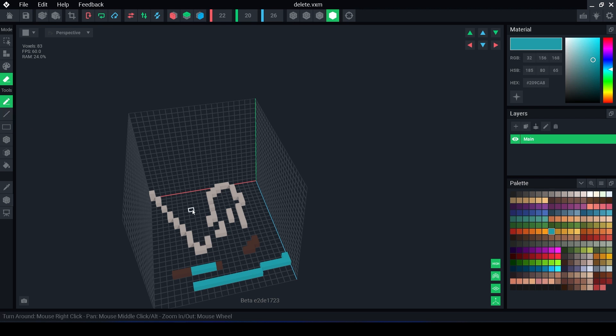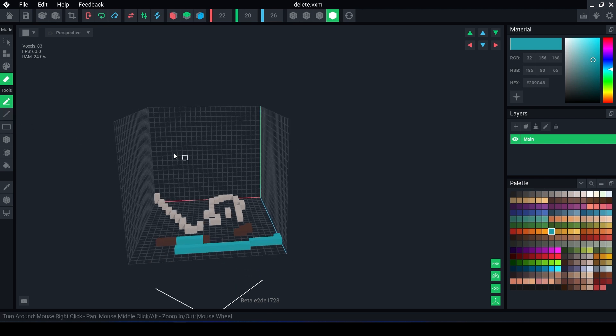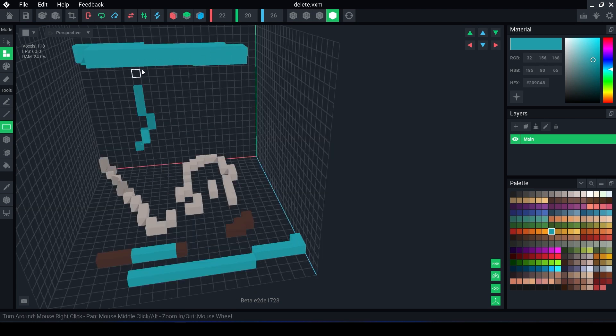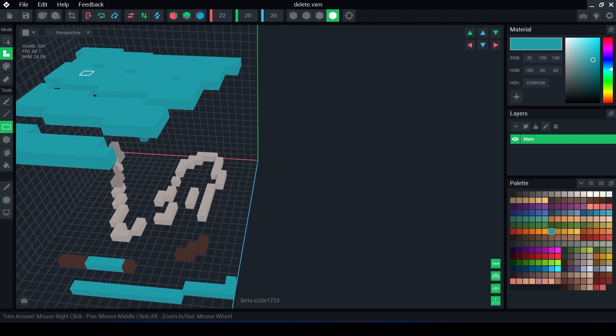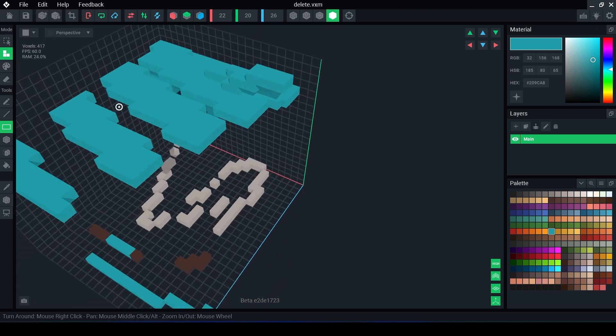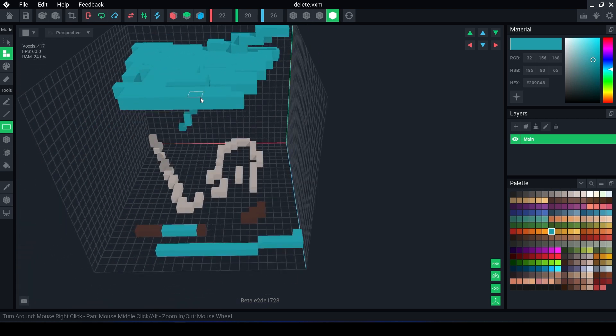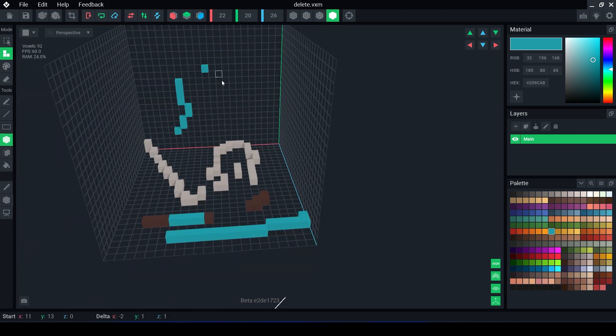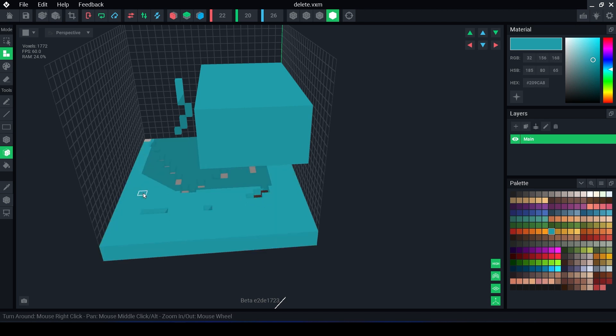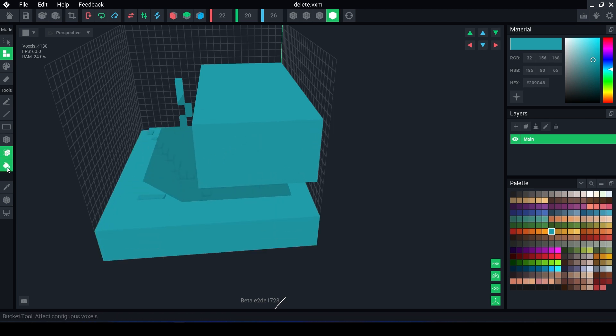We have the pen tool, the line tool, the screen rec tool which will modify voxels within that area, box tool, face tool, and flood.